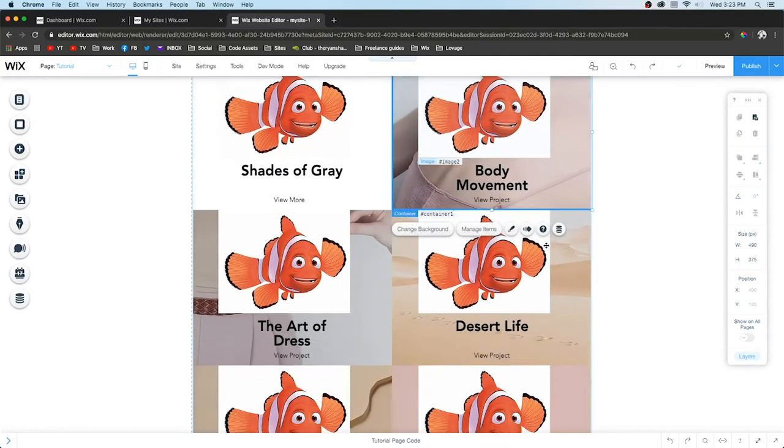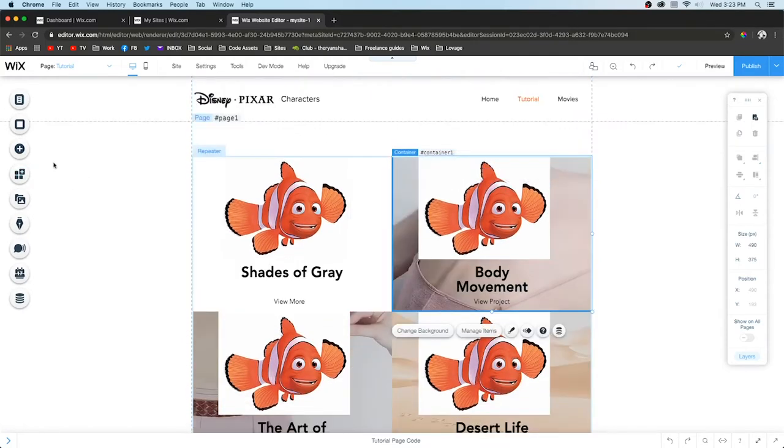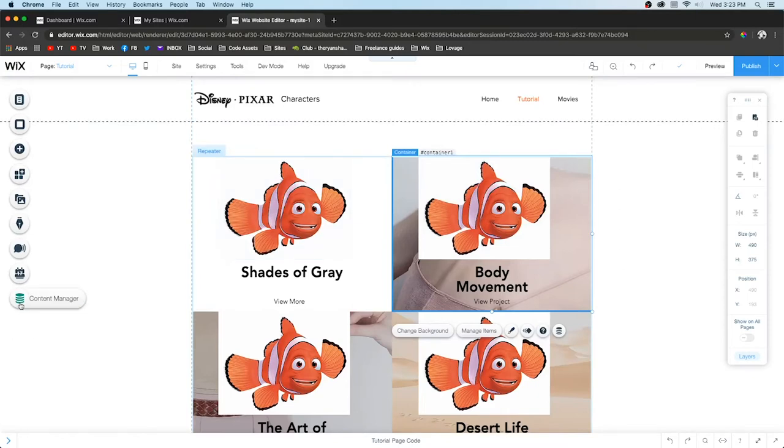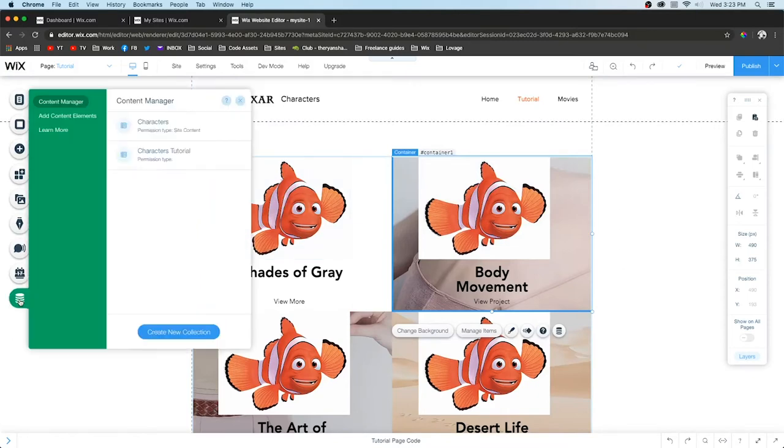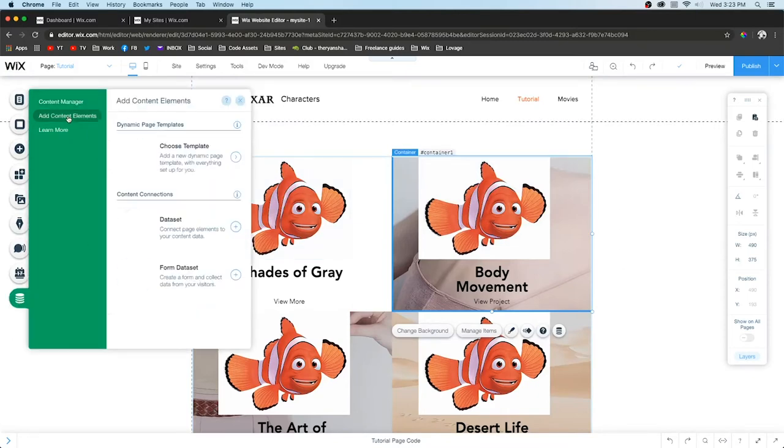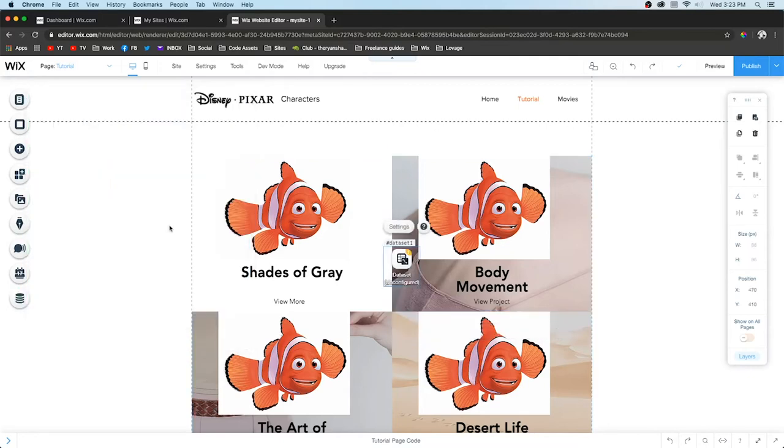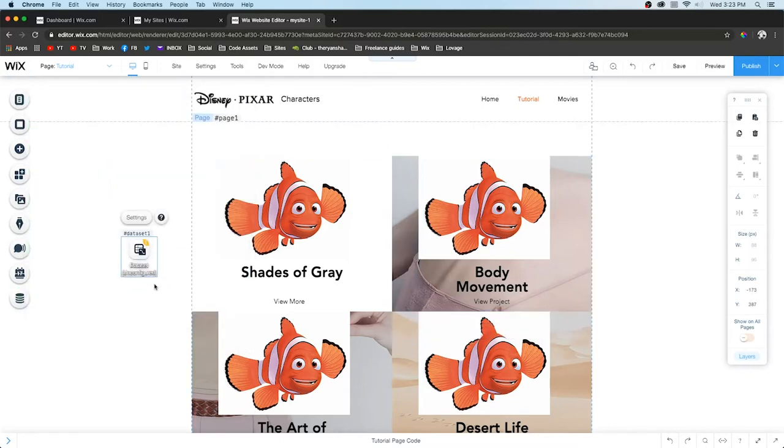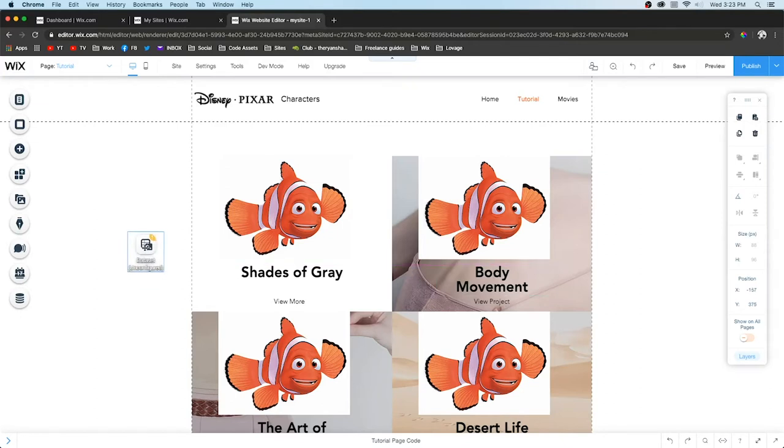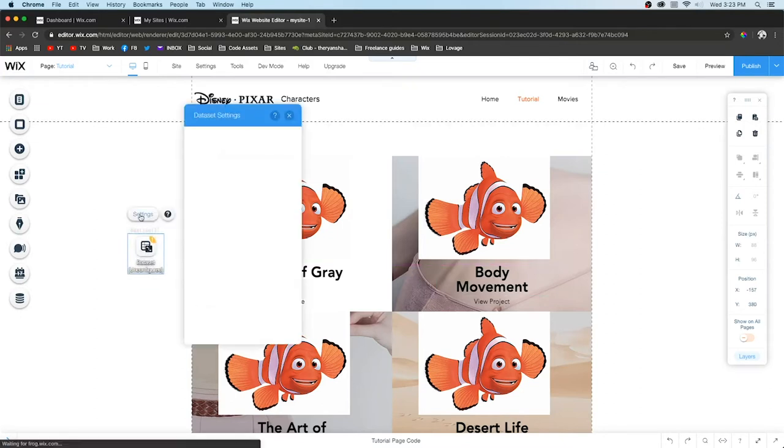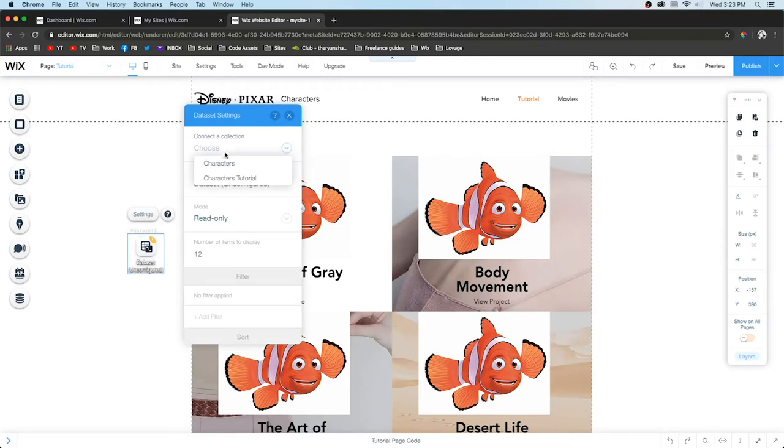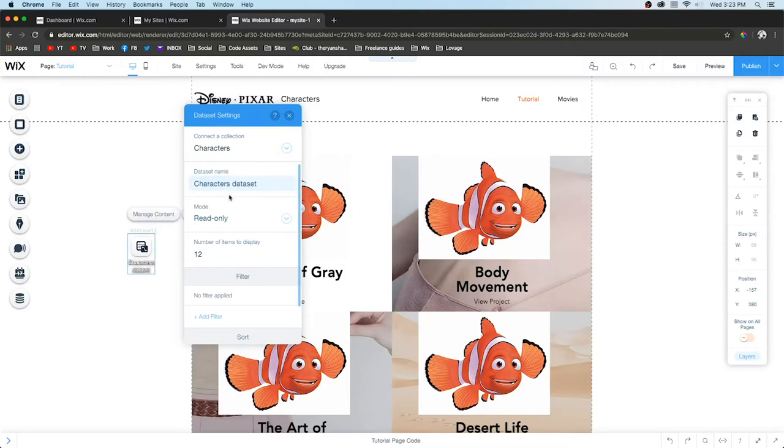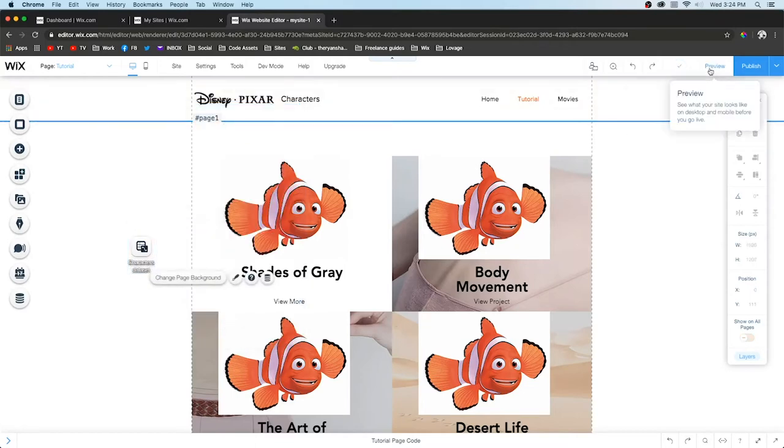So as you can see, everything I'm doing is affecting all the other repeaters, except for the background. Everything else is exactly the same. Now, to connect this to the database, we go down to Content Manager, do Add Content Element, and add a Data Set.